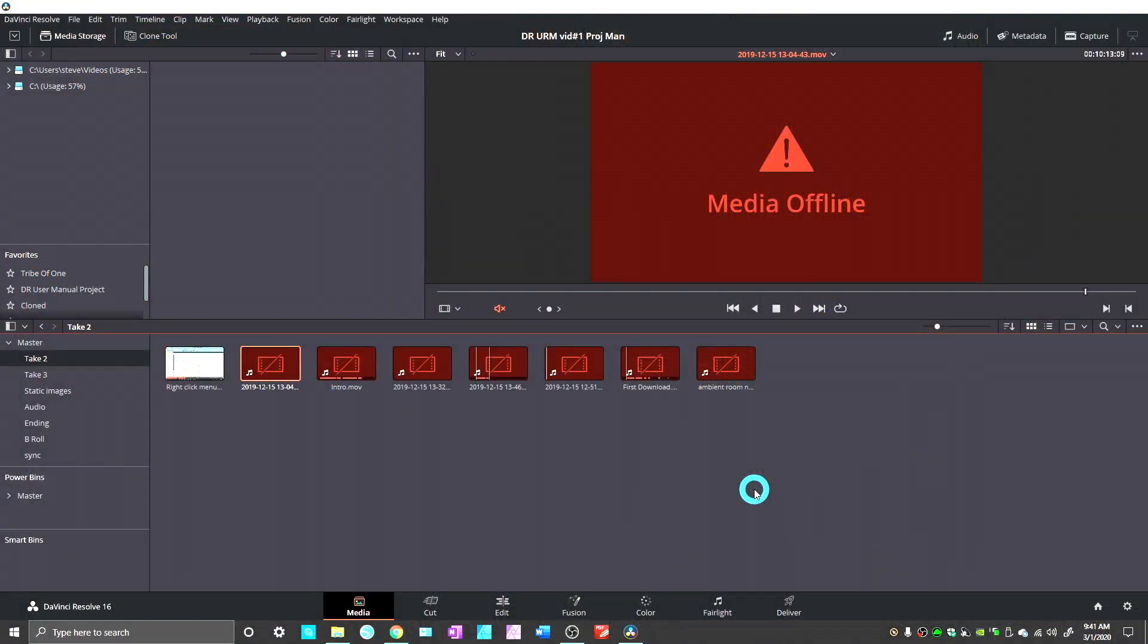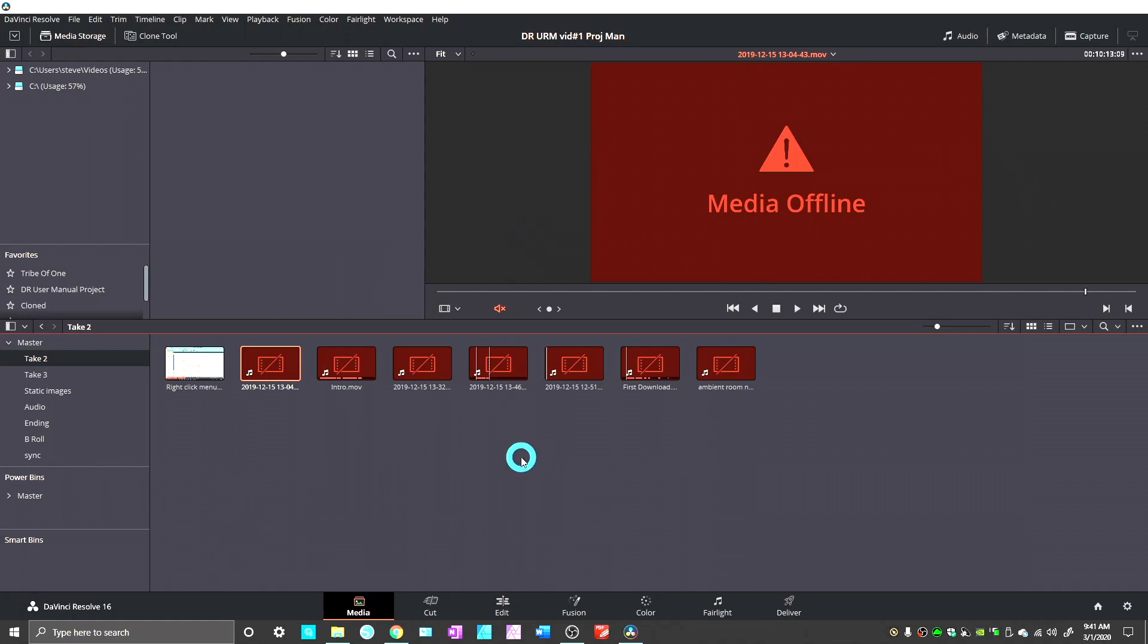If you've been using DaVinci Resolve for any length of time, you've probably come across this dreaded screen: the red media offline screen. Now basically this happens when the path to the media file has changed. DaVinci Resolve sees the path as one thing, and when it goes to look for it there, it doesn't find it.